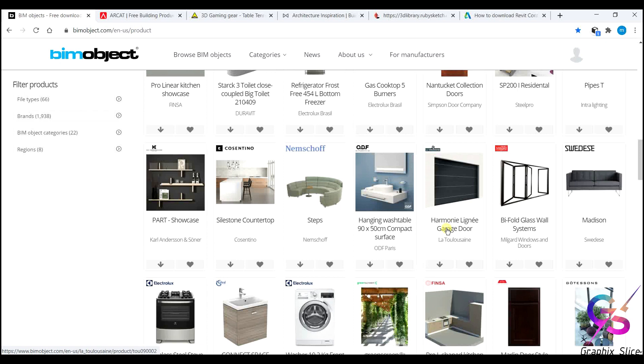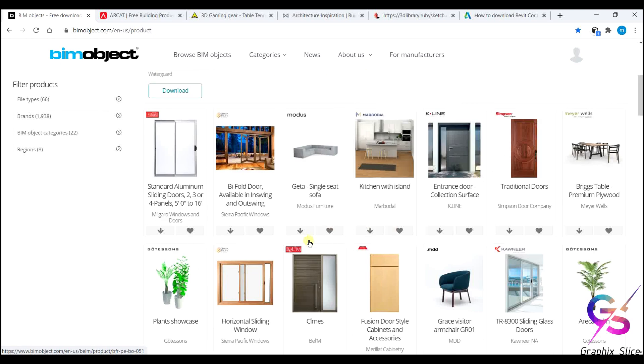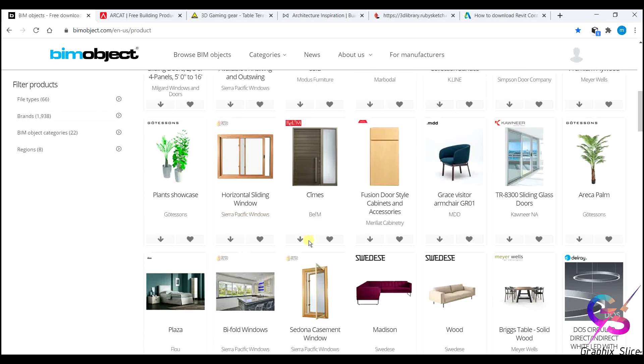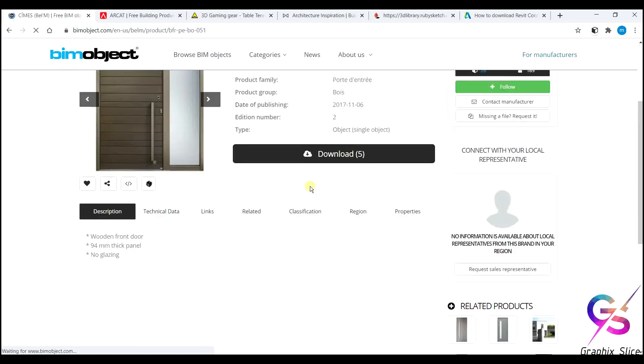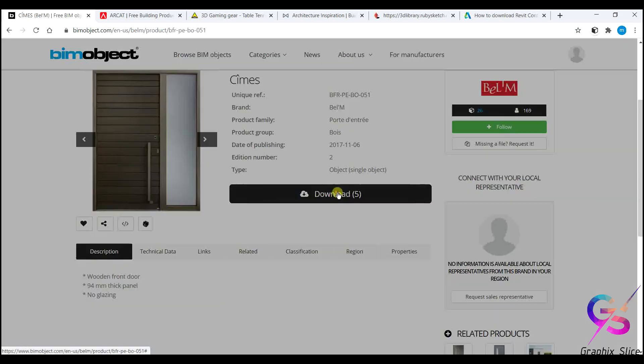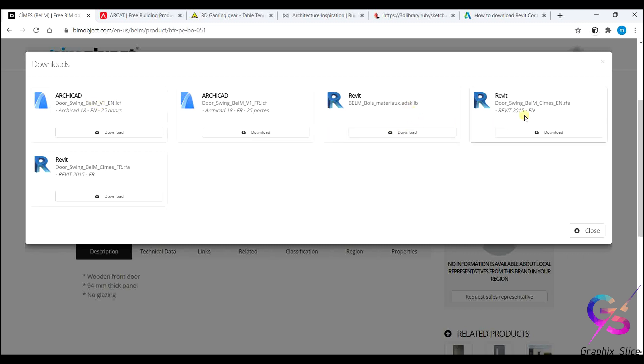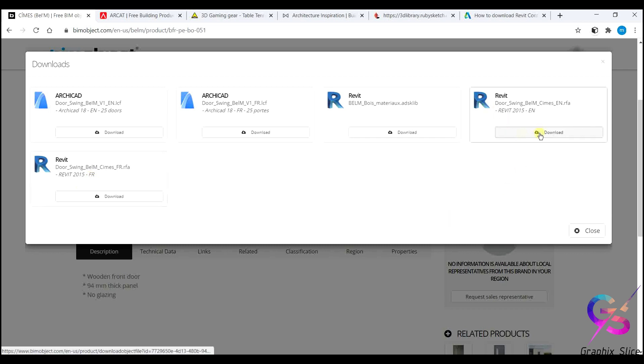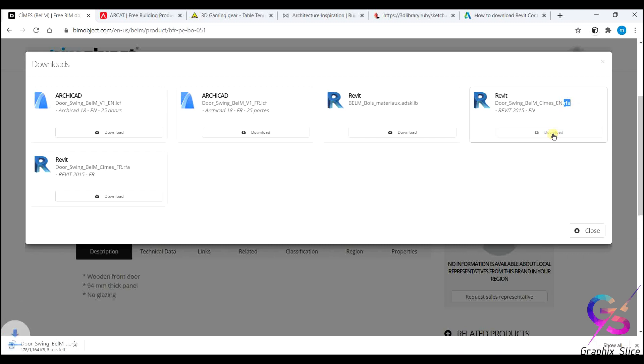You'll get office chairs, sofas, tables, refrigerators, different types of lights, ready kitchen cabinets. Every component is available. I will show you how to download the components. If I pick this, it will open and show like this. Click here to download and here we have options to download for the suitable software. You can download for ArchiCAD or Revit - English or French. We are going to download English in the form of RFA. You will get family files in the form of RFA, just download.